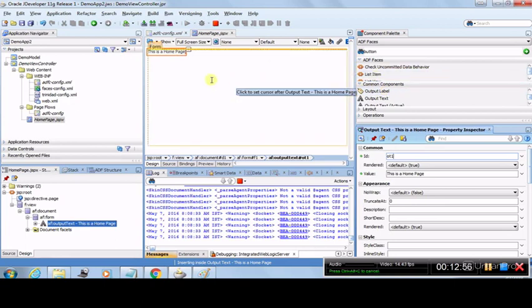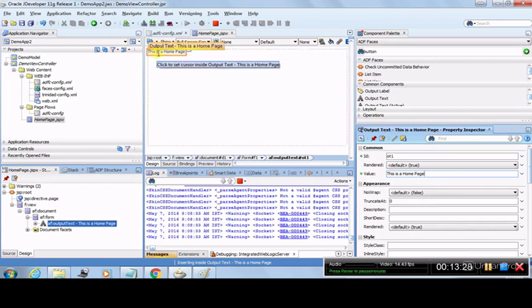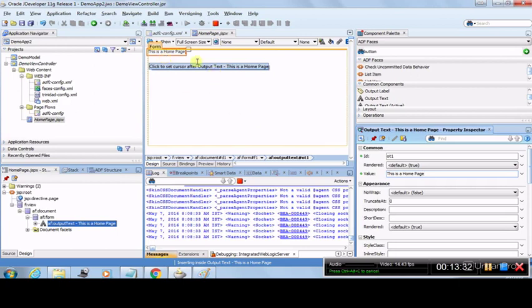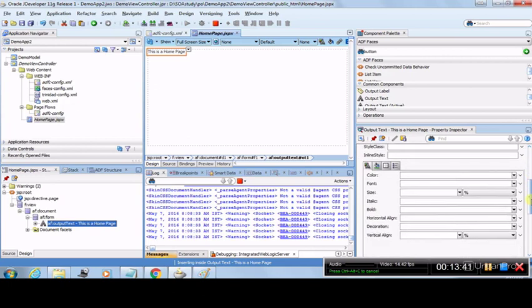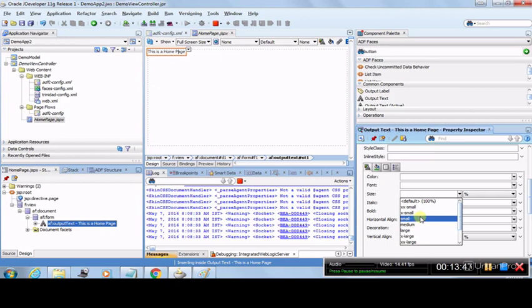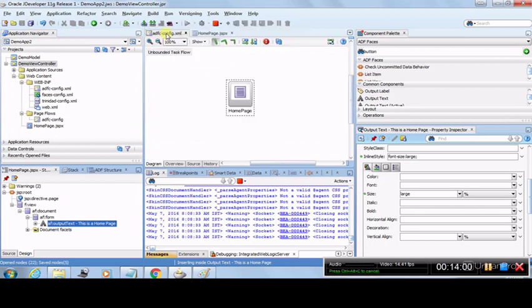Any UI component you drag — button, link, output text, input text, checkbox, radio button — once you select it, the Property Inspector shows its properties and you can modify its size, look and feel, and style. We renamed the value to 'This is a Home Page.' The text is pretty small, so let's make it bigger. Select the size property and choose Large — as you select Large the updated size appears on the canvas.